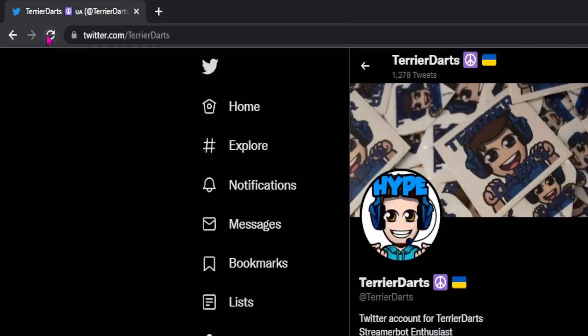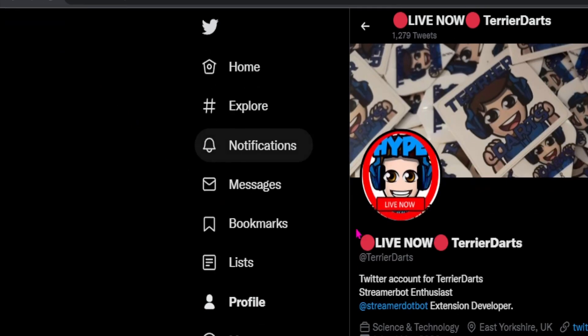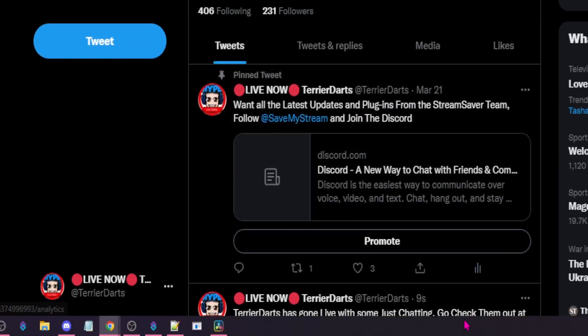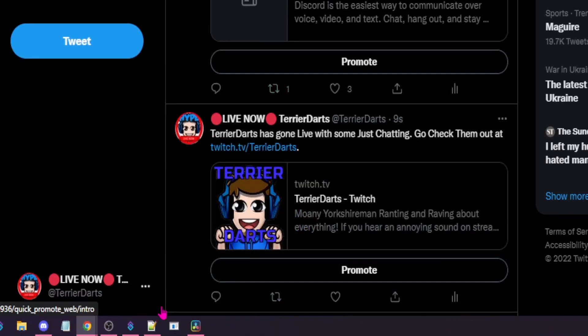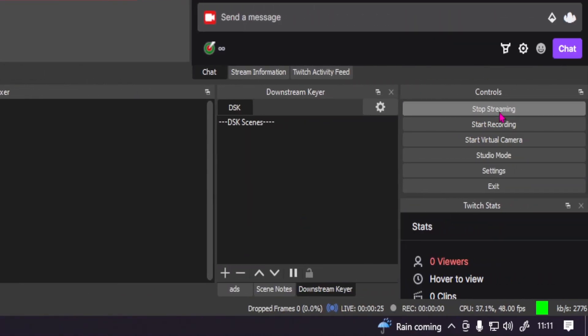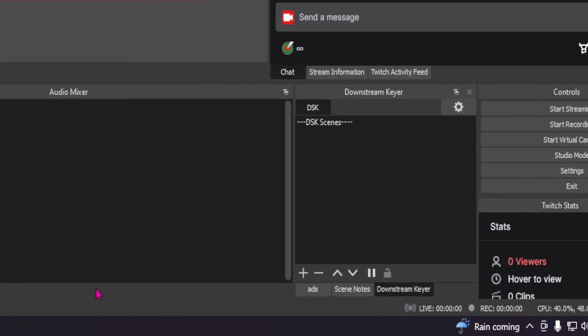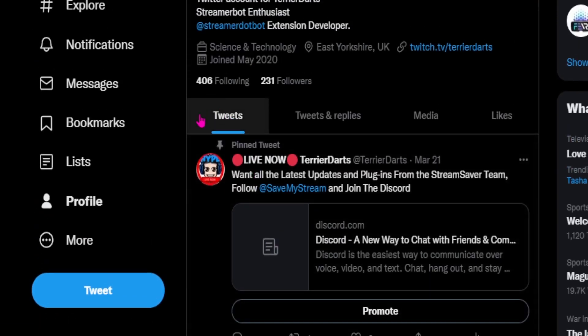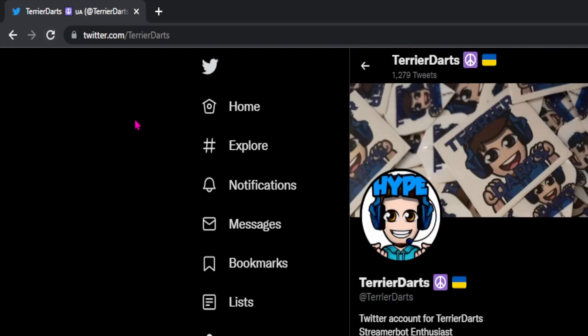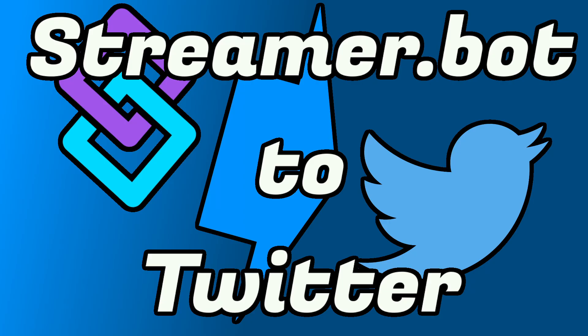Let's get started. Good day people and welcome back to the channel. As you just saw, when I went live, my name changed, my profile picture changed, and I posted to Twitter. All done by Streamerbot.